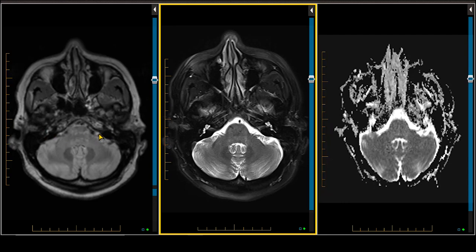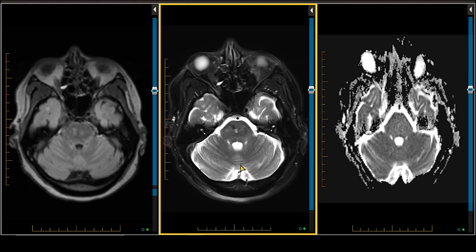FLAIR is particularly susceptible to CSF pulsation artifact, and therefore what we're seeing going through the brainstem on the left-hand side is actually CSF ghosting artifact rather than demyelination — it's not seen on the T2-weighted scan. Yet another argument for using the T2-weighted scan in the posterior fossa.